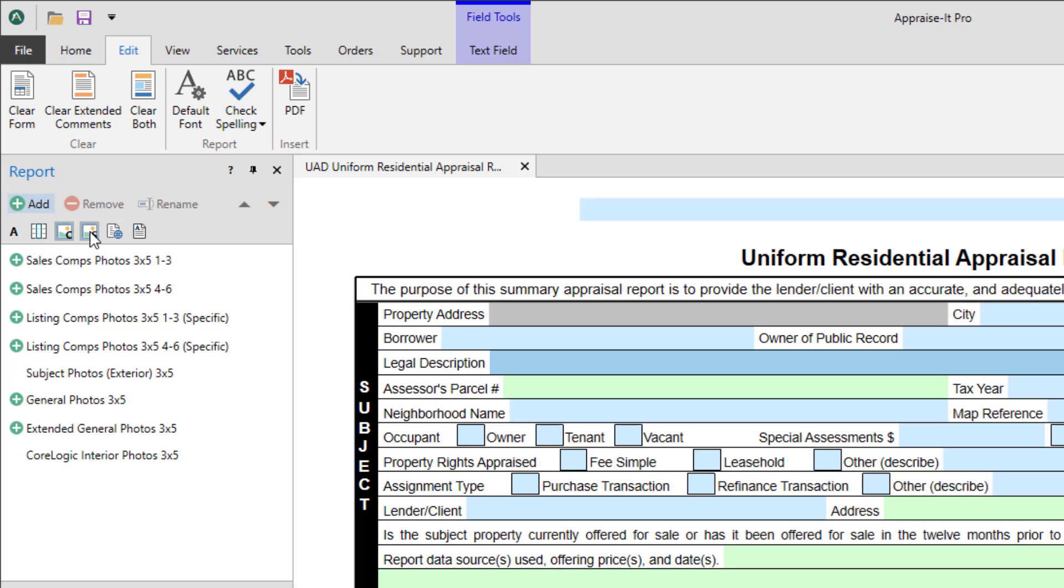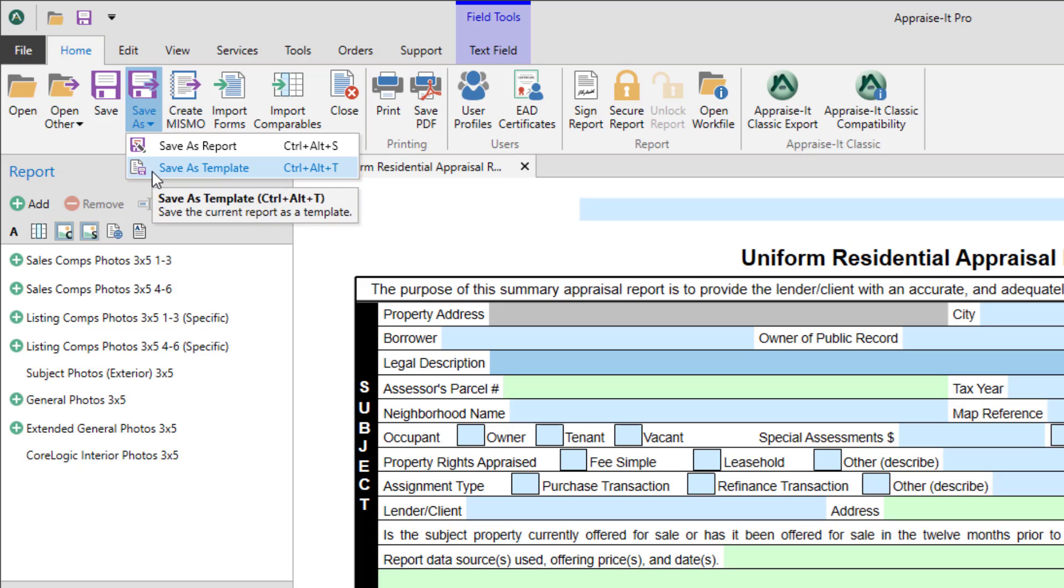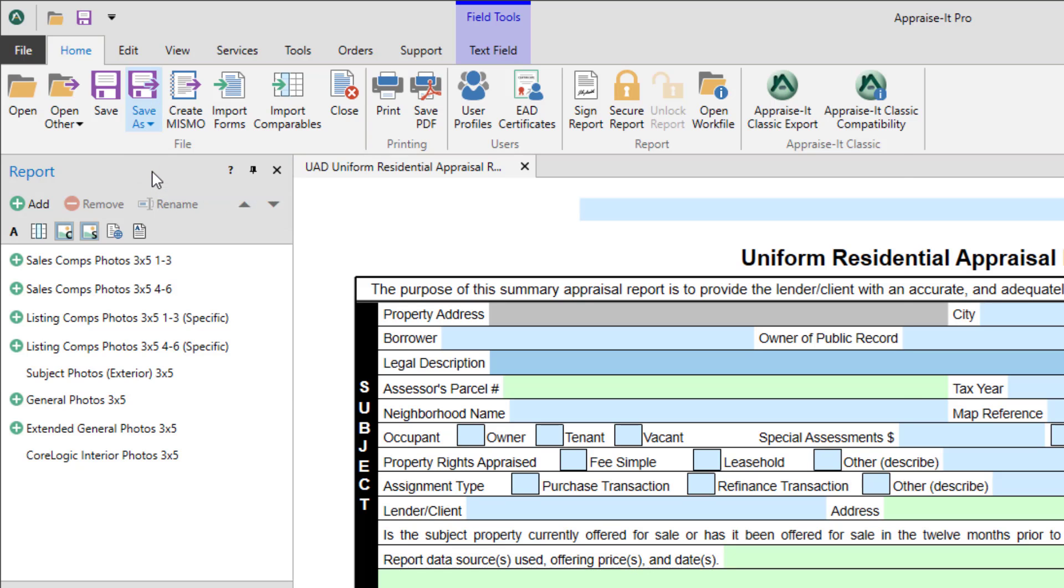Finally, when you get everything set up, you might want to save it as a template so you don't have to start from scratch next time. Just go to the home menu and select save as, then save as template.